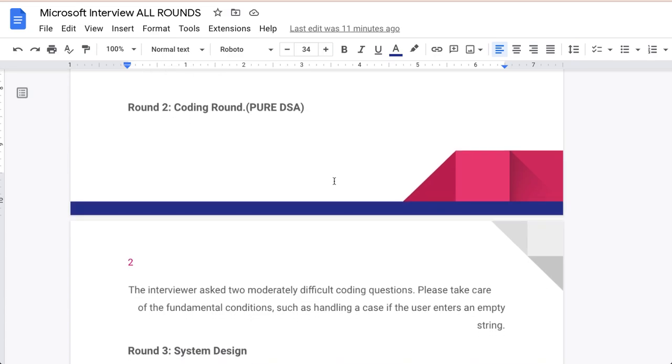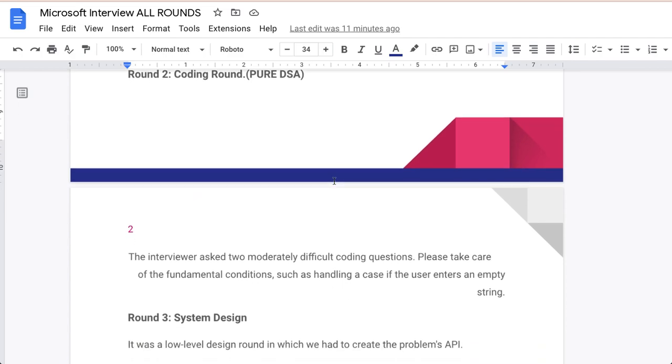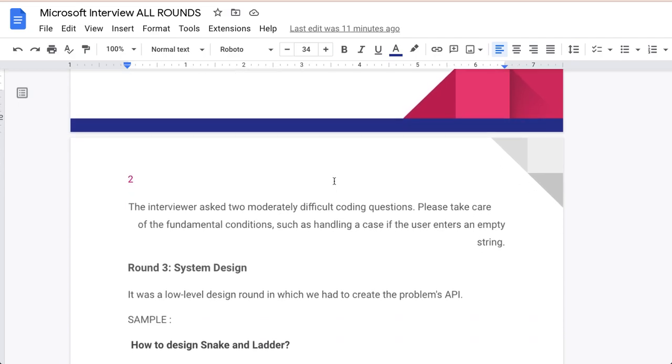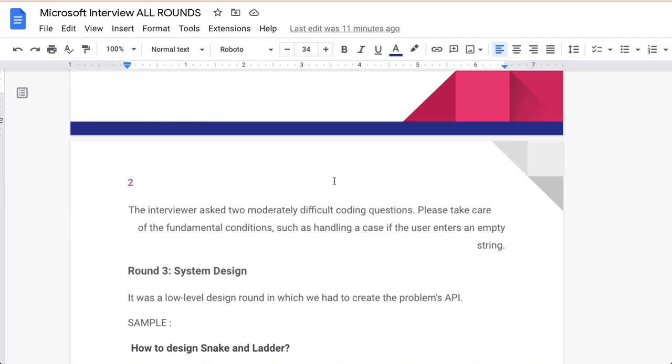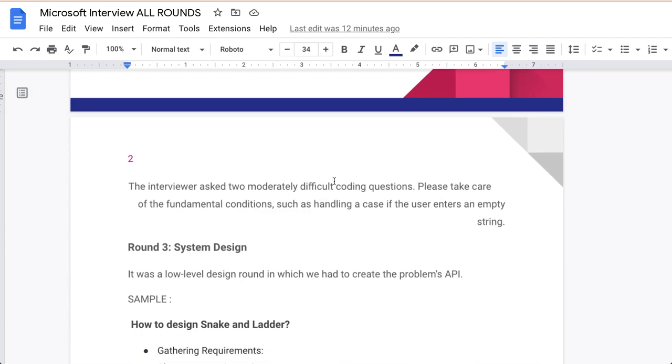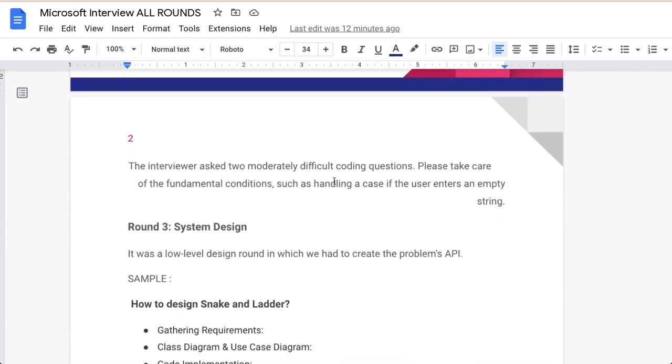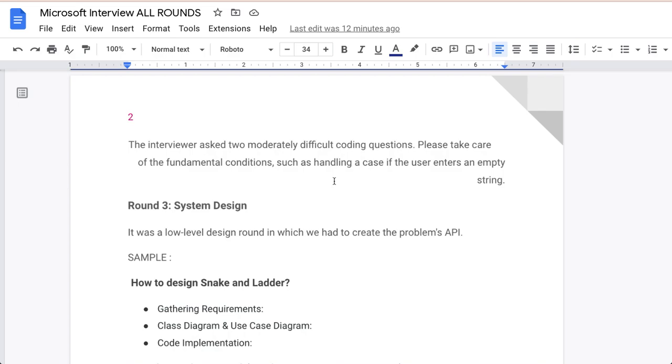Let's talk about round three. This is system design. System design is kind of two types, we can say low level design and high level design. In the third round they will ask you, it was a low level design round in which we had to create problems API. They can ask you any type of questions in the system design. Some sample questions of the system like how to design a snake and ladder problem. What exactly can they ask you? They can ask you, if you have a snake and ladder problem, how will you solve this problem. How you will gather the information, how you will design the class, you have to show the diagram. It basically uses case diagrams as well, how one class is connected to another, and they can ask you a little code implementation as well.